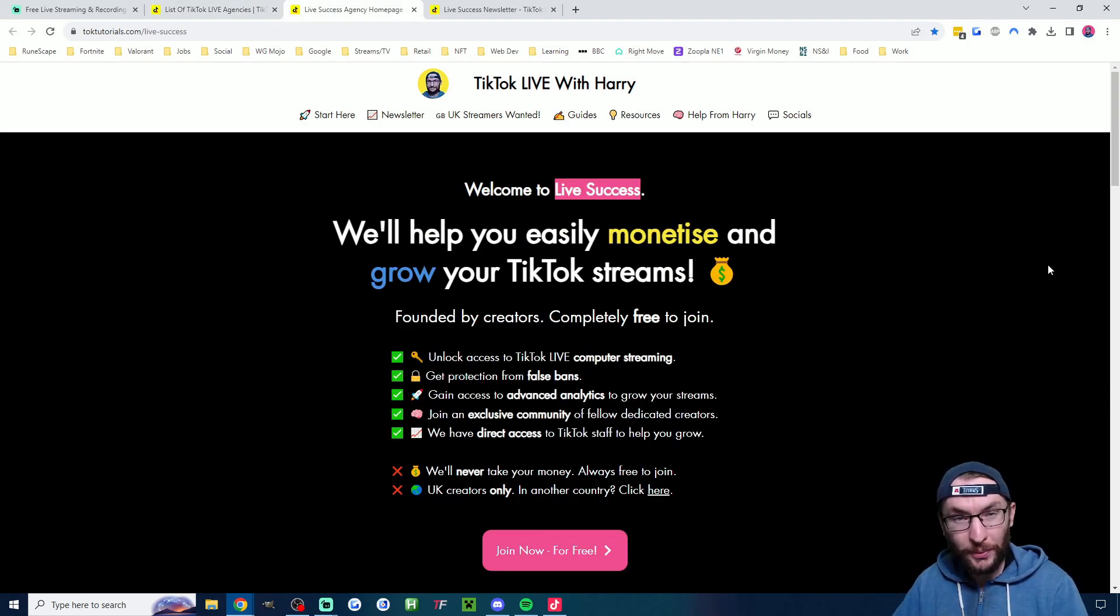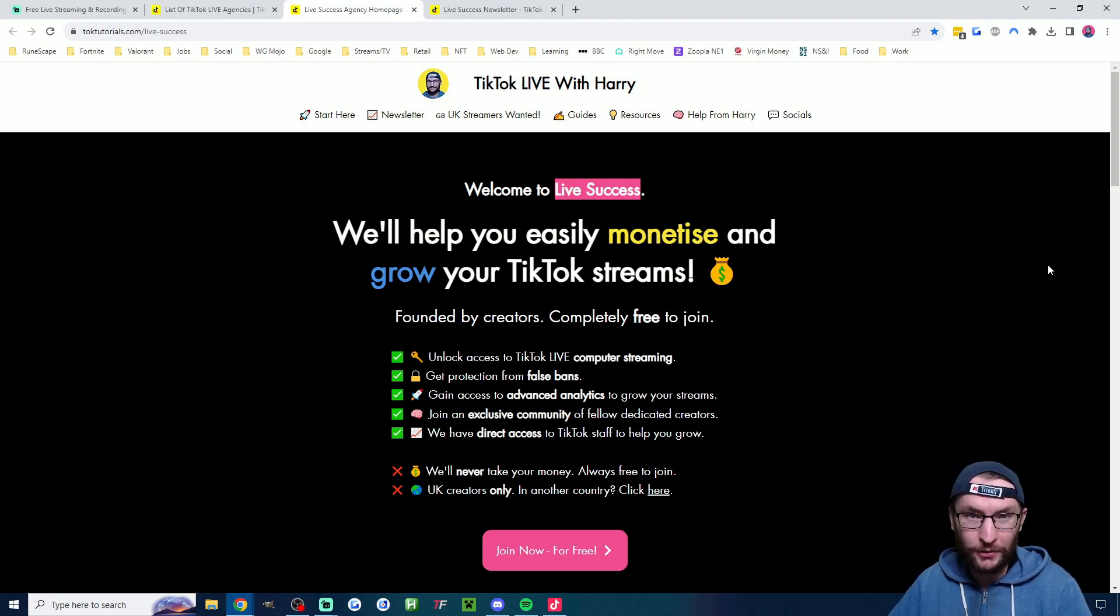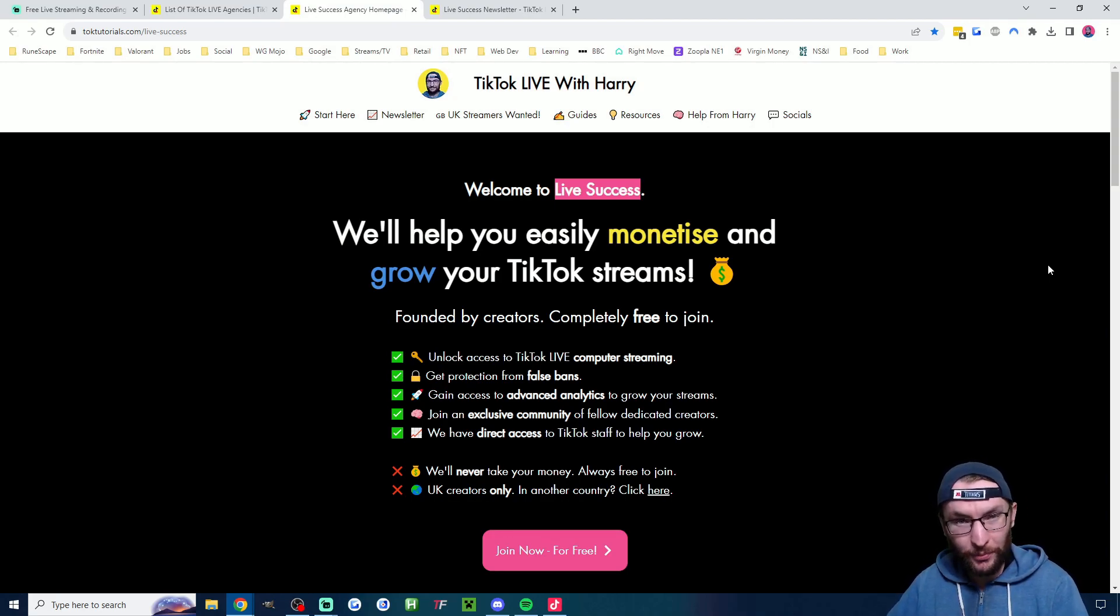Agencies are country based. If you're in the UK I'm actually starting my own agency right now. So if you're UK based I've put that in the description as well.